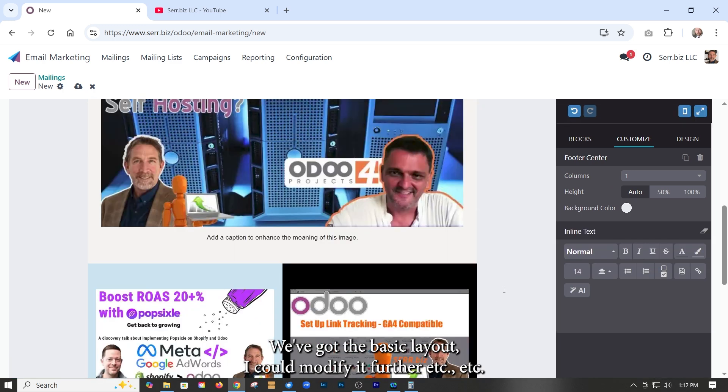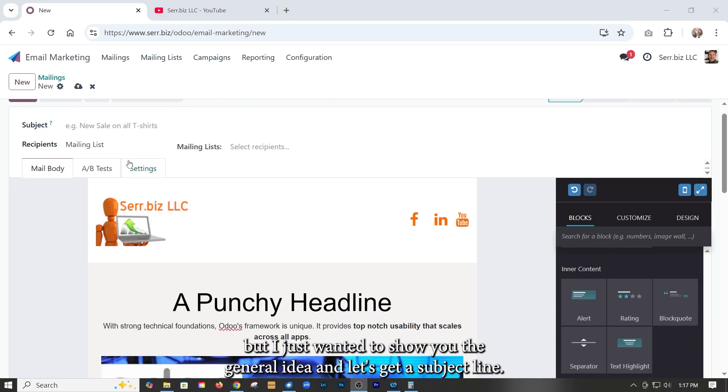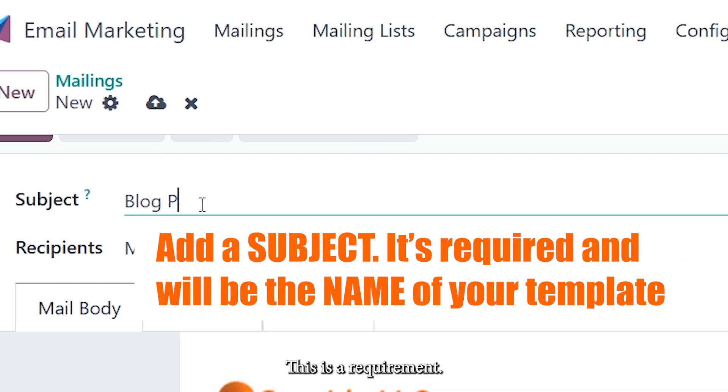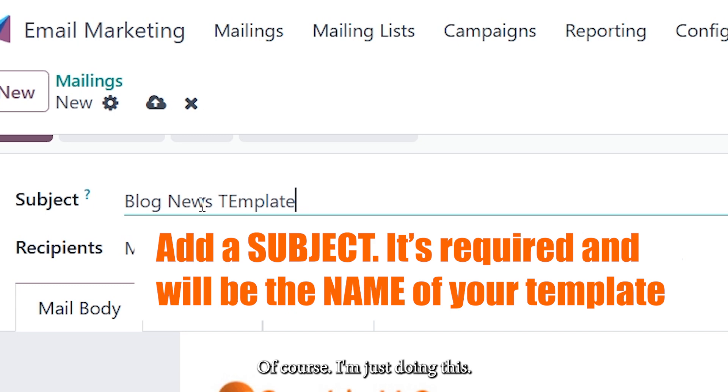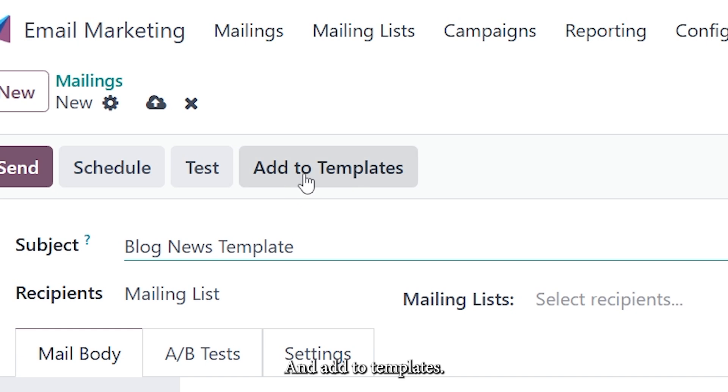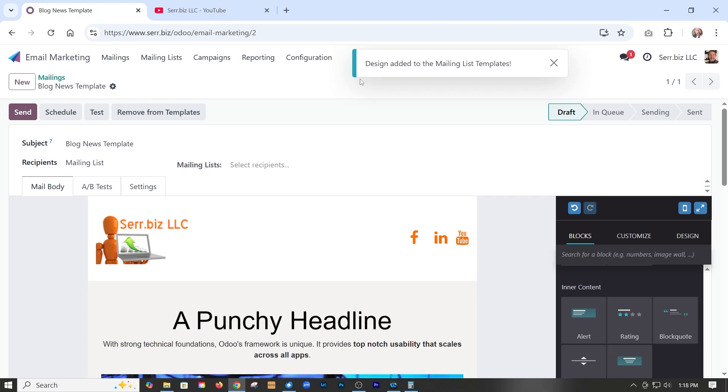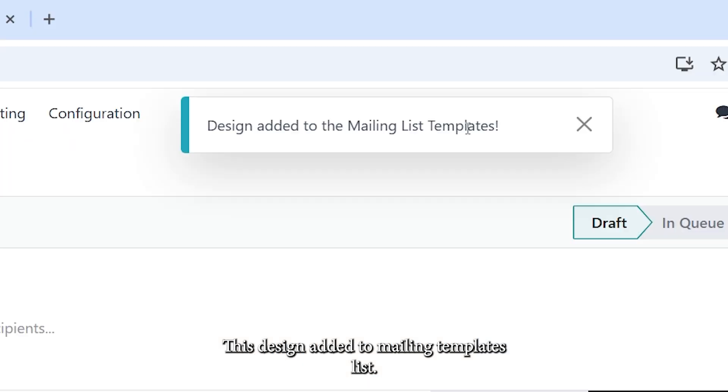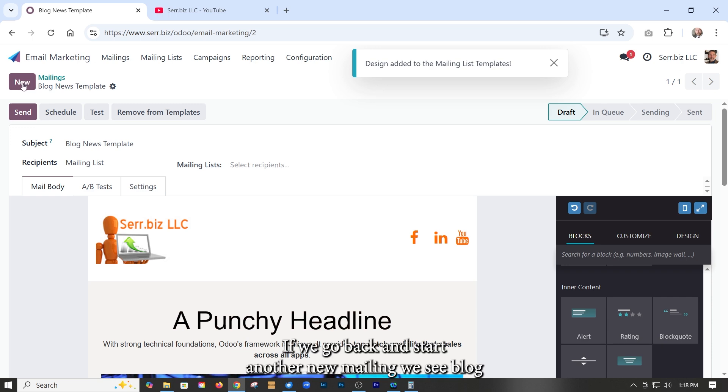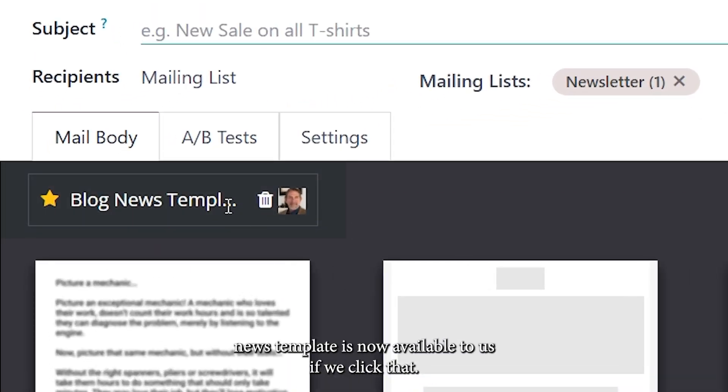We've got the basic layout. I could modify it further, et cetera, et cetera, but I just wanted to show you the general idea. And let's give her a subject line. This is a requirement. Blog news template. You can call it anything you want. Of course, I'm just doing this because that's what we're doing here. And add to templates. It says design added to mailing templates list. That's great. Now let's go check it out.